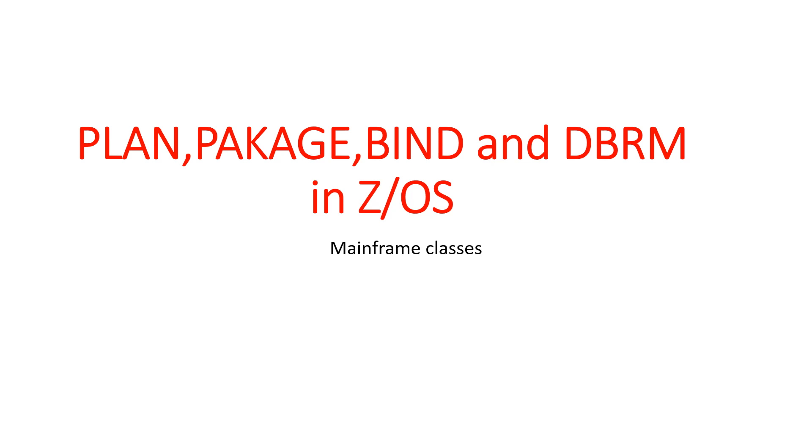Hello team, welcome to our mainframe class. Today we are going to discuss a very important concept in mainframe: plans, packages, and bind. It's very important to understand what a plan is and how it works. In this video, we'll discuss in detail and understand with diagrams. Let's start with today's topic.